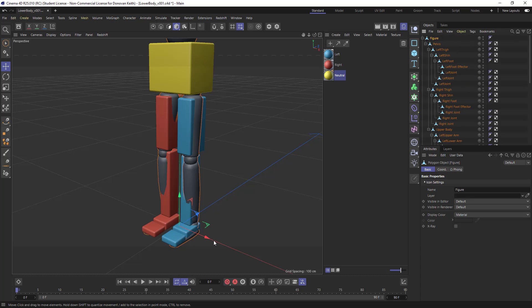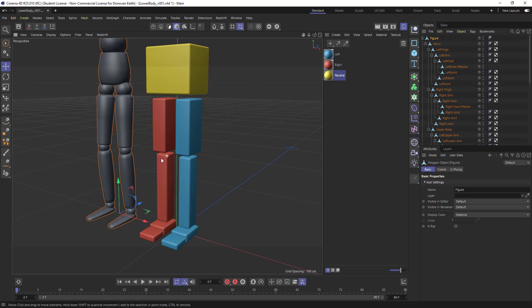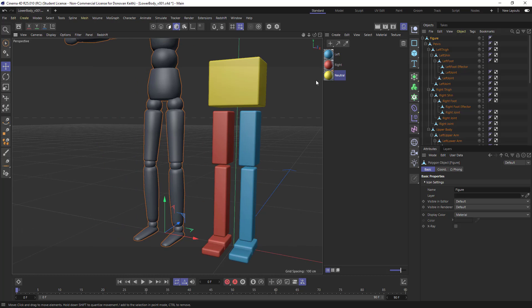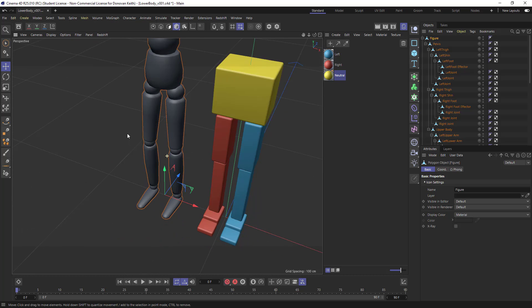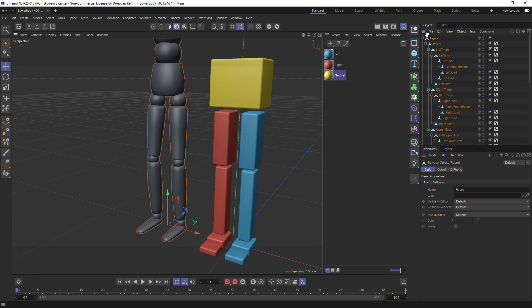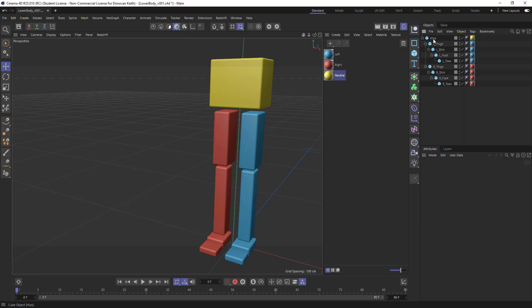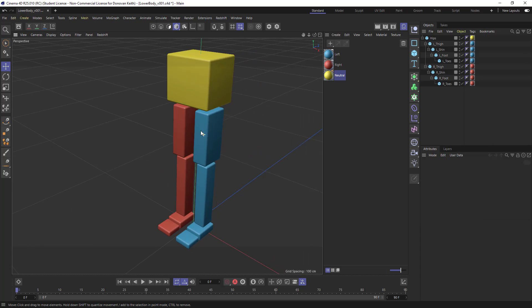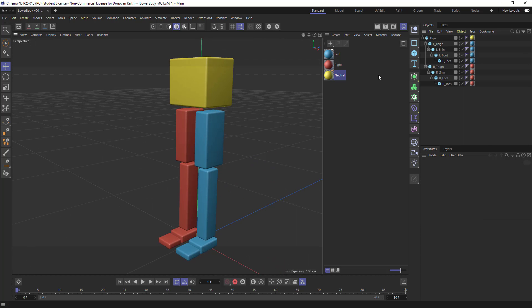And if you're trying to figure out a good hierarchy, the figure object's a pretty good starting point, as are some of the characters in the assets browser. You can sort of use those for reference.